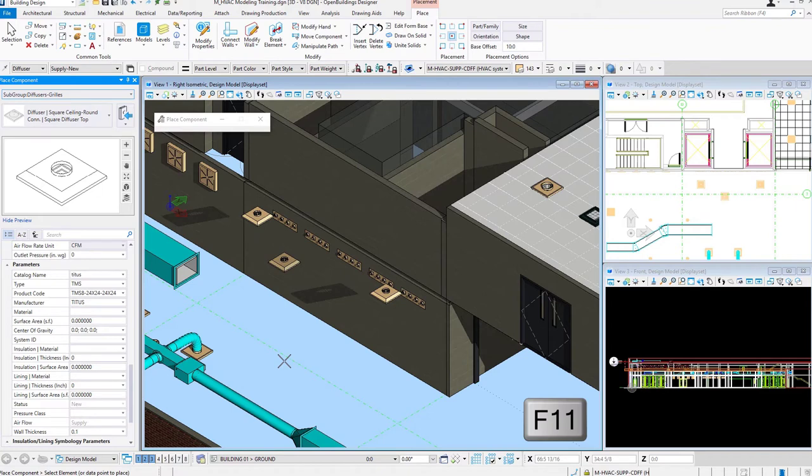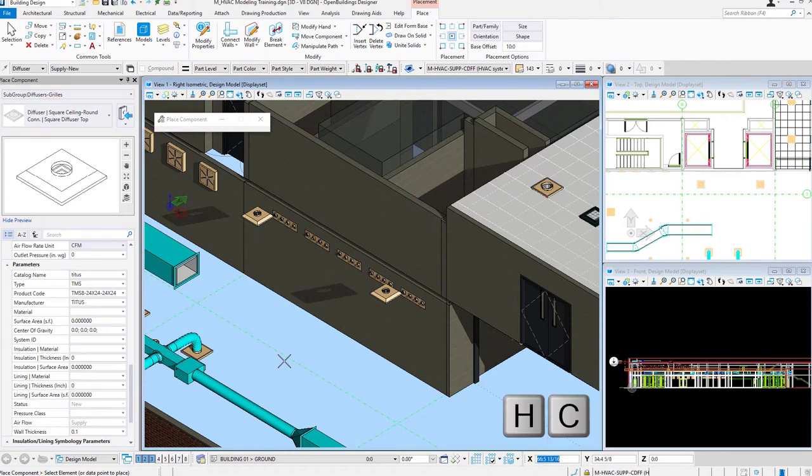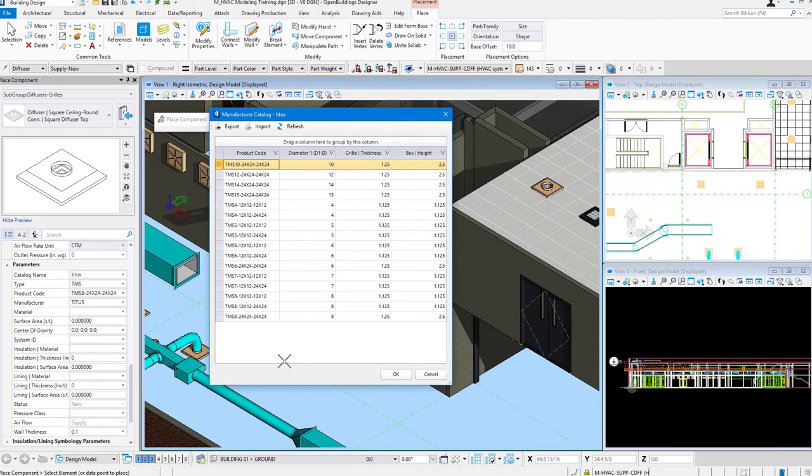I'll go F11 on my keyboard to put my focus in AccuDraw. Type in HC as AccuDraw shortcut. Again, that will get me to that Manufacturer Catalog dialog box.